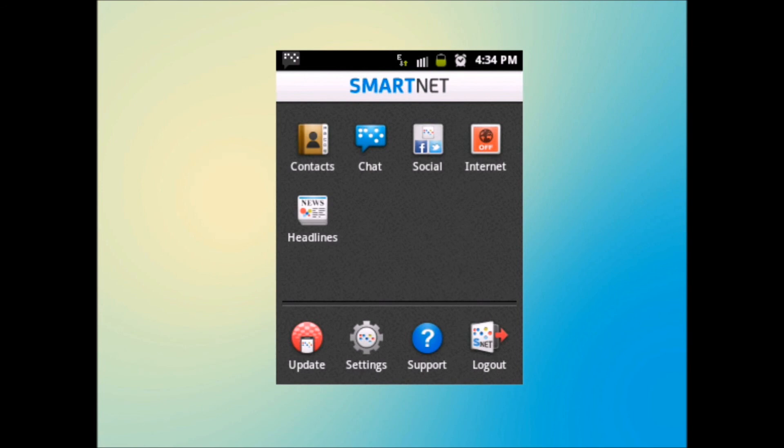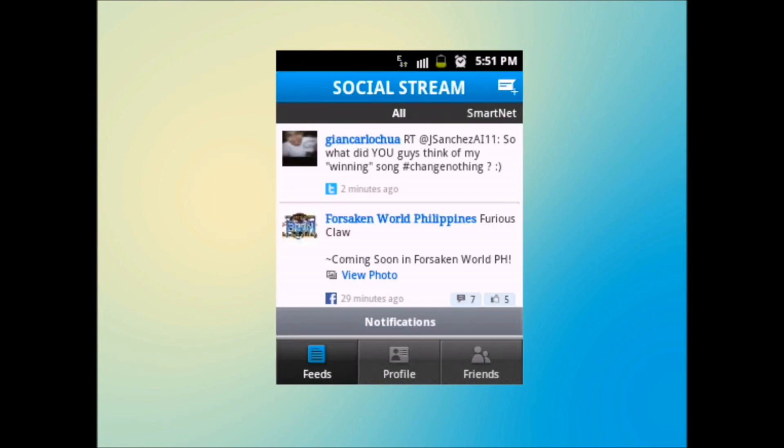The Social section is my favorite part of SmartNet app. It provides the feeds from the world's most used social networking sites, Facebook and Twitter. Opening Social will display the feeds from all platforms by default: Twitter, Facebook, and SmartNet feeds.